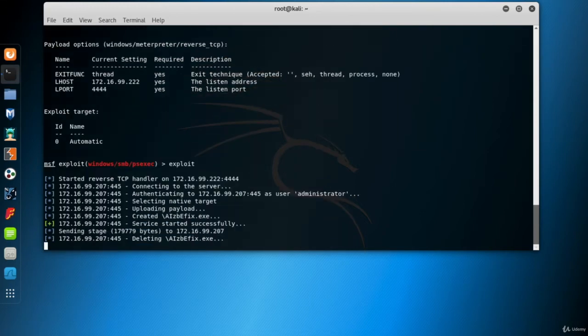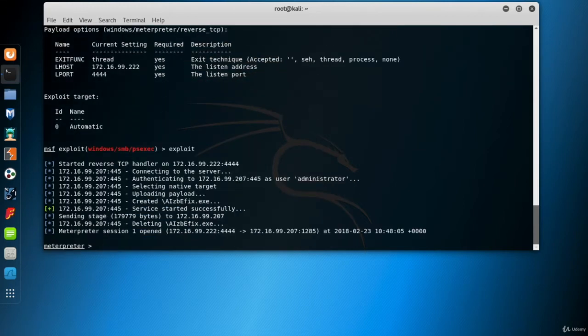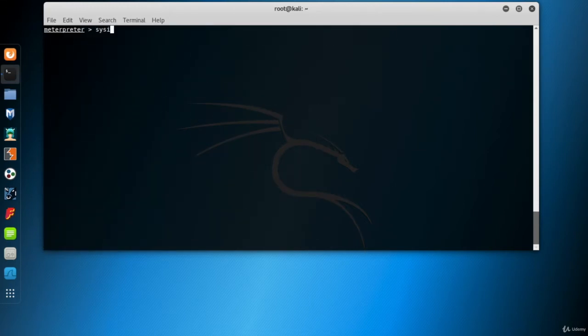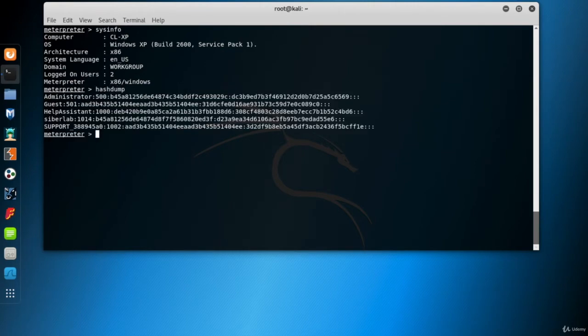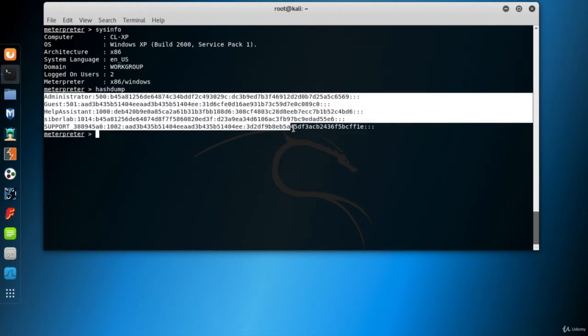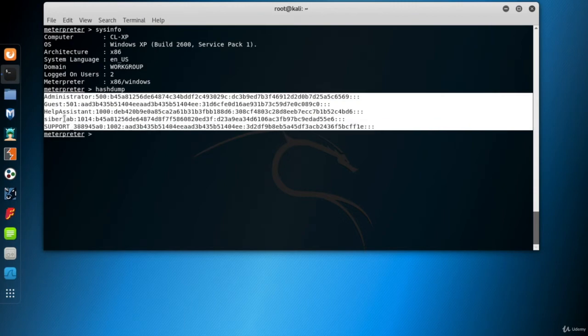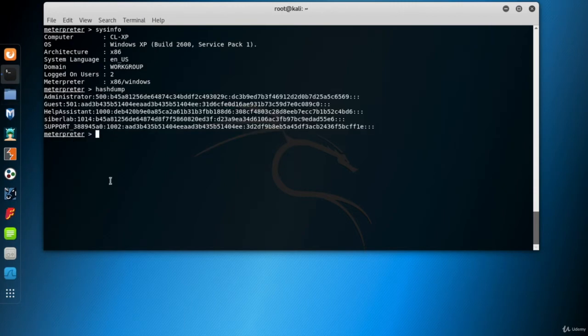Now we're ready to run the exploit. Interpreter session is open, use hash dump command to get the hashes, and here they are. So let's copy them all and paste them into a text file, which will be our hash file.